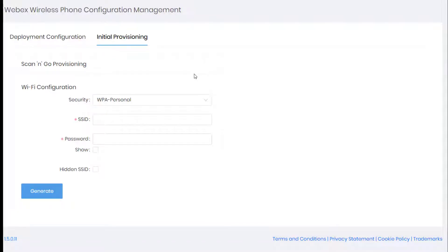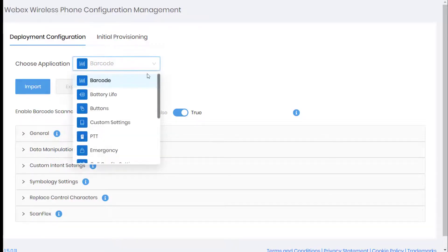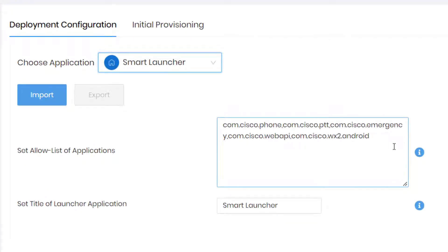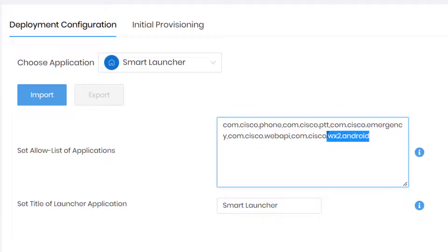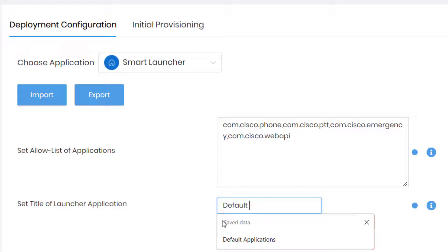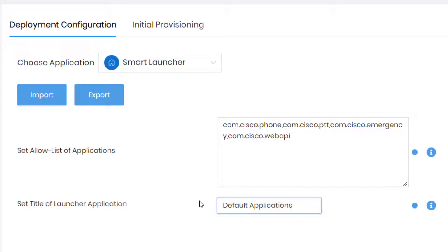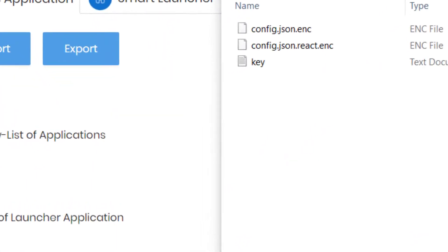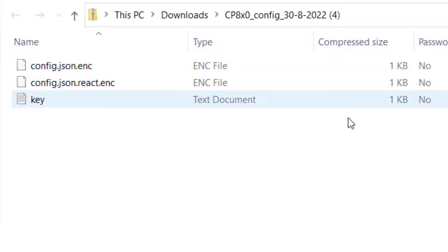Now we're going to look at an example of how to customize the phone screen. We'll go to the smart launcher and remove the Webex application. Where it says com.cisco.wx2.android, that is the Webex application. I will also rename smart launcher to 'default applications.' Once done, I simply click Export.